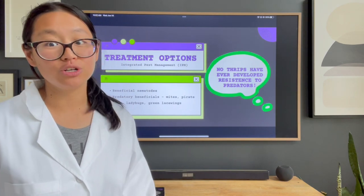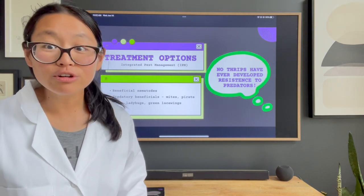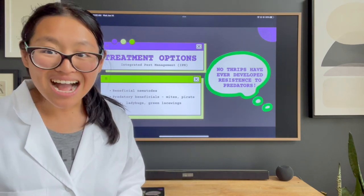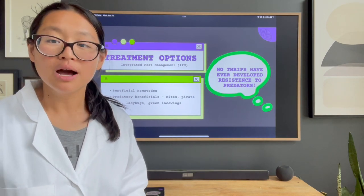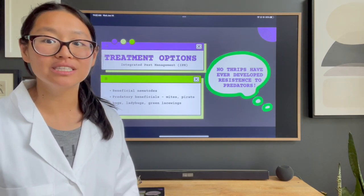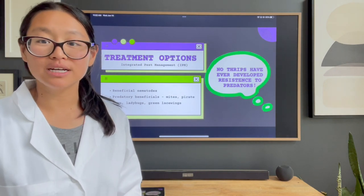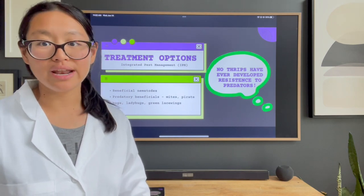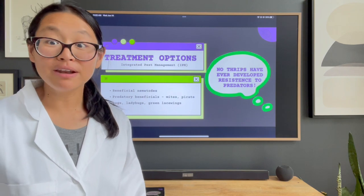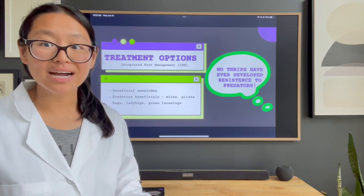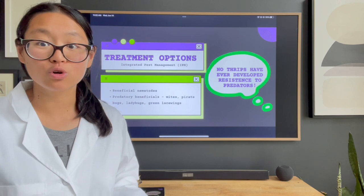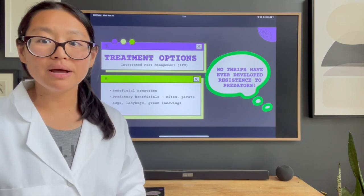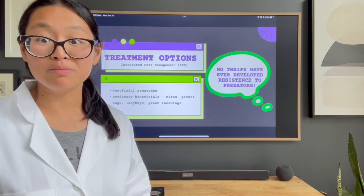The limitation with beneficial nematodes is that they work their magic underneath the soil. So if you already have an outbreak on your blooms, it is not going to take care of those thrips. But it can disrupt the reproductive cycle because nematodes will hunt down thrip pupae in the soil and break up that cycle. Beneficial nematodes are best used as a proactive measure, especially in early spring, to prevent you from even having that initial outbreak. You might still have some thrips, but it may be held at bay.